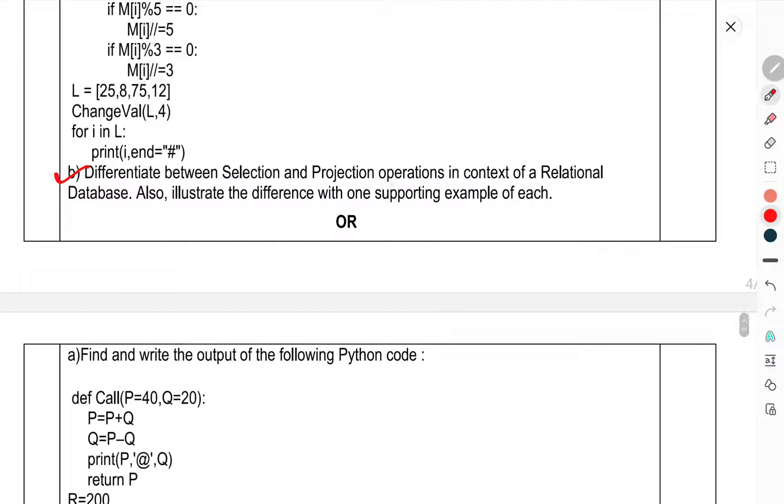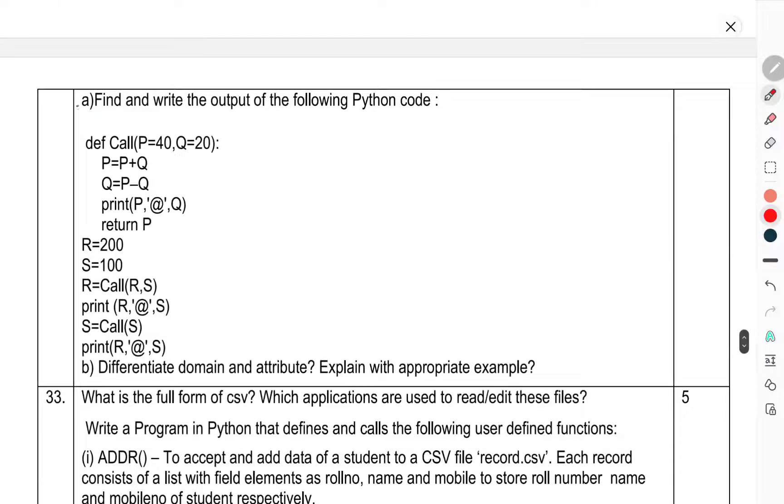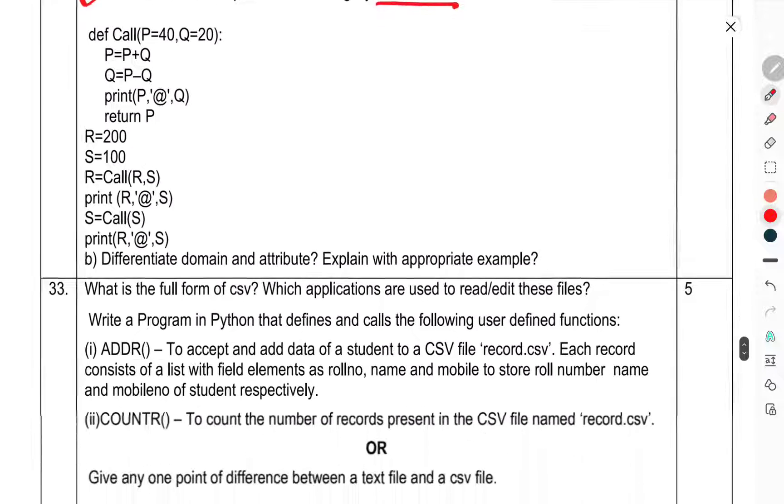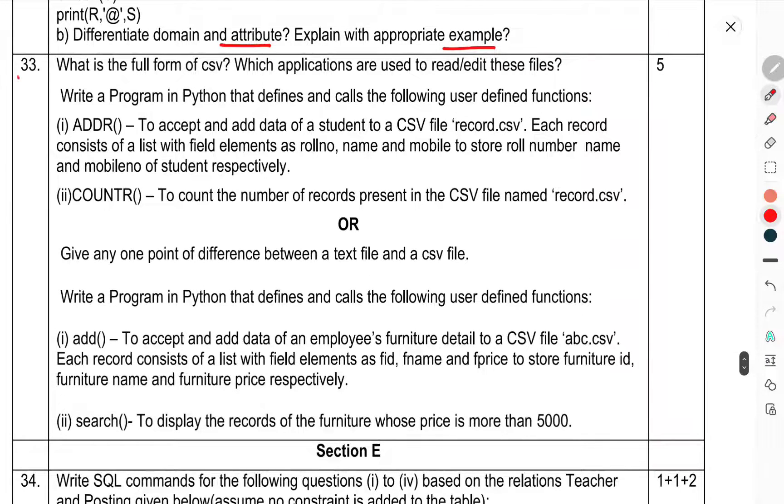Section B: Differentiate between selection, projection, and operations in the context of relational databases. Also illustrate the difference with a supporting example of each. Question A: Find and write the output of the following Python code. Differentiate domain and attribute, explain with appropriate example. Question 33: